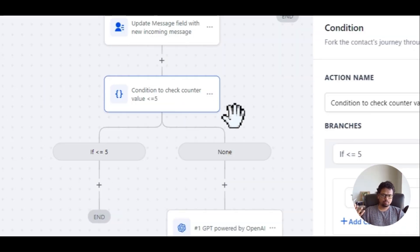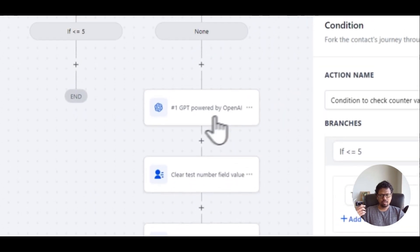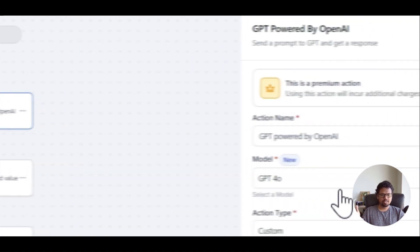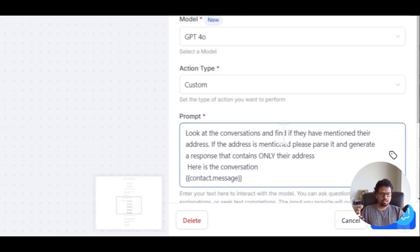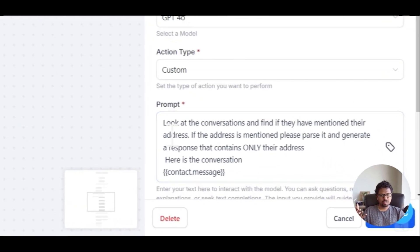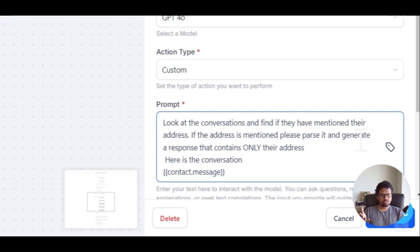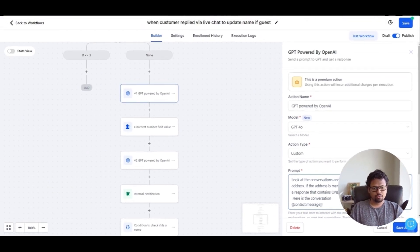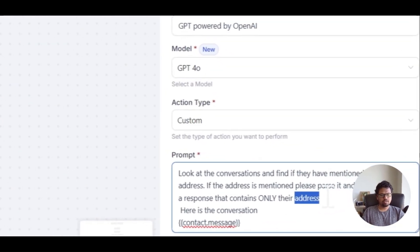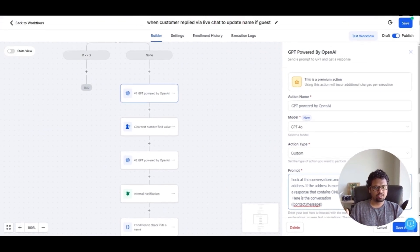So we limit it to every five runs. When the counter hits more than five, this branch runs. The first GPT action is to look at the conversation and find out if the user has mentioned their address. If the address is mentioned, parse it to generate a response that contains only their address. For my previous use case with names, the prompt was: look at this conversation and find if they have mentioned their name — if so, generate a response containing only their name.